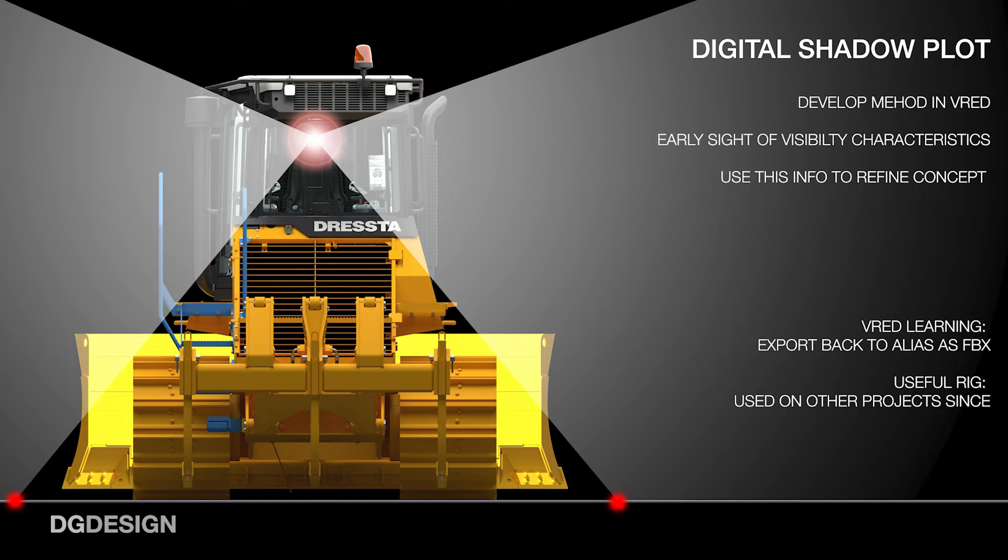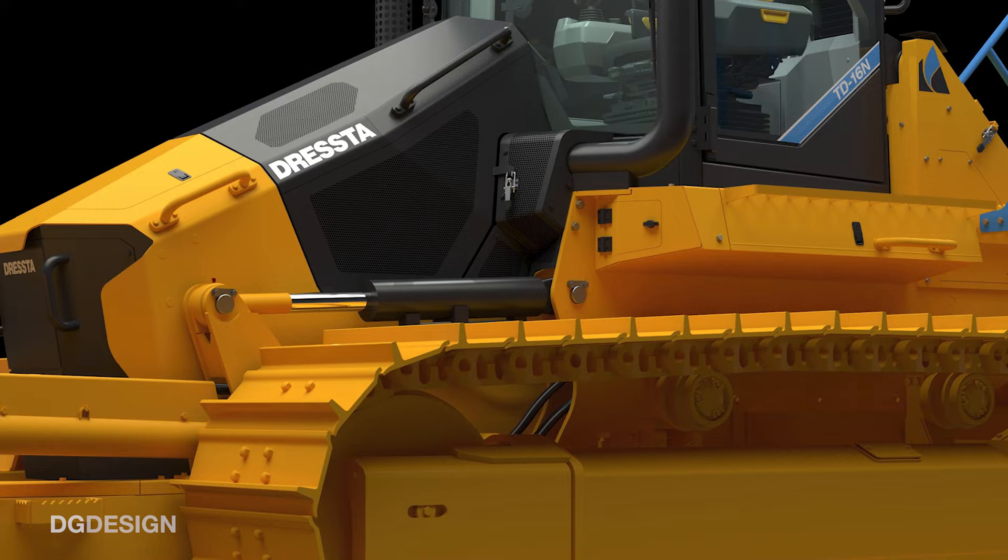On this project we used it to optimize and shuffle layout of the initial interior geometries. We did that in VRED in some cases and then exported back into ALIAS as an FBX which gave us something to use for reference as we continue to model and develop the interior. As a digital assessment tool it's proven to be really useful as a rig.